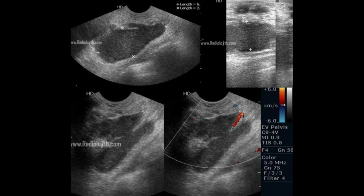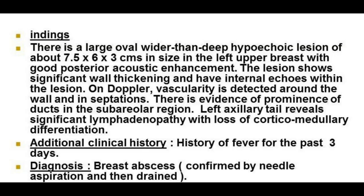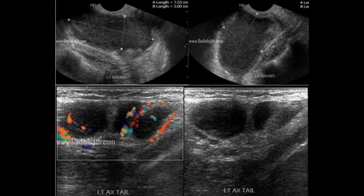Let's go! The first picture shows a large oval, wider-than-deep hypoechoic lesion with good posterior acoustic enhancement. The lesion shows significant wall thickening and has internal echoes within it. On Doppler, vascularity is detected around the wall and in the septations. The axillary tail shows significant lymphadenopathy with loss of corticomedullary differentiation.